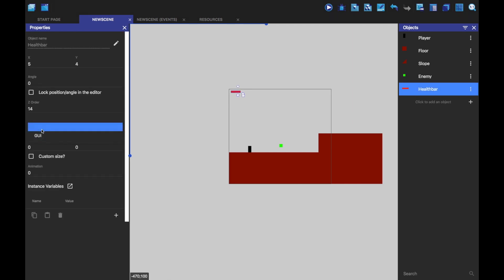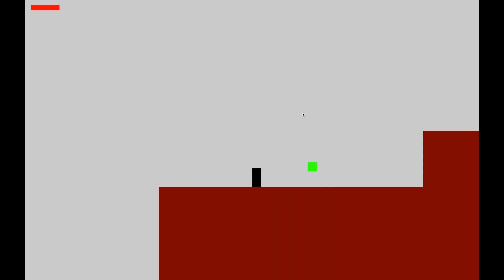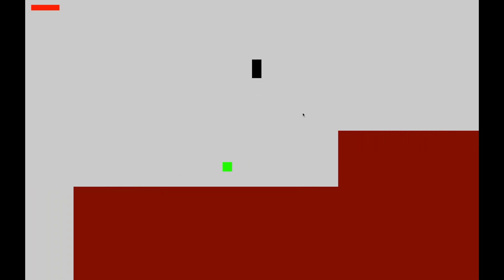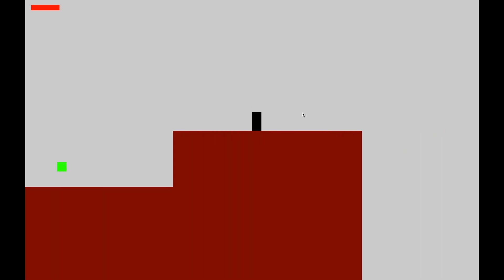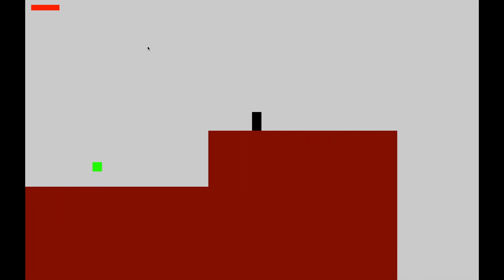The reason that is because we haven't put it in the GUI layer. Now we've put it in the GUI layer. There you go. It is now set to the top left of our screen.